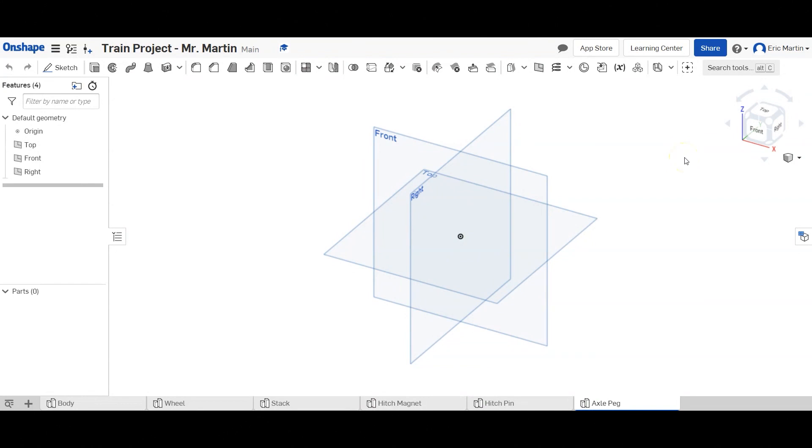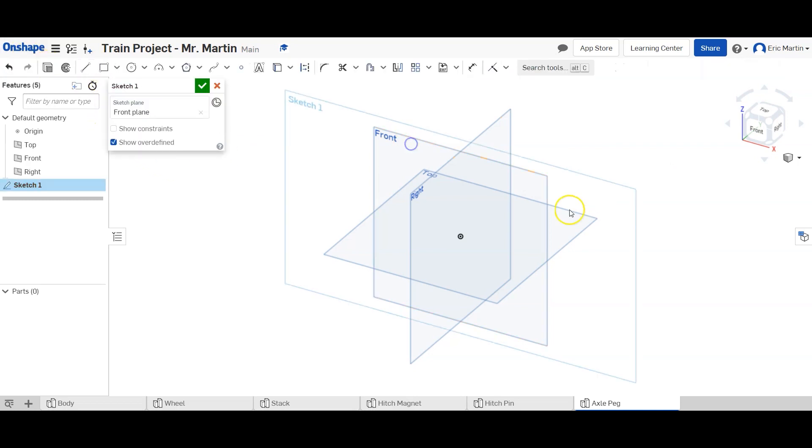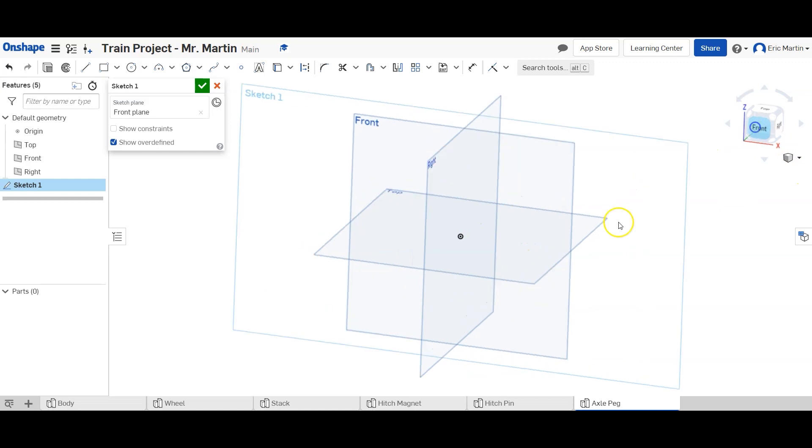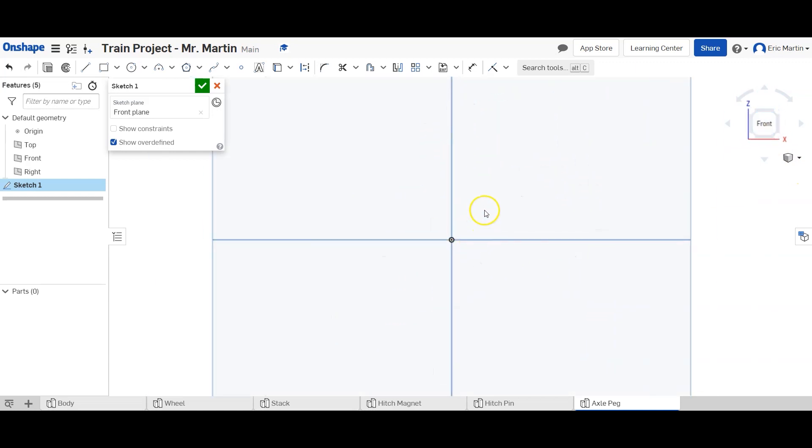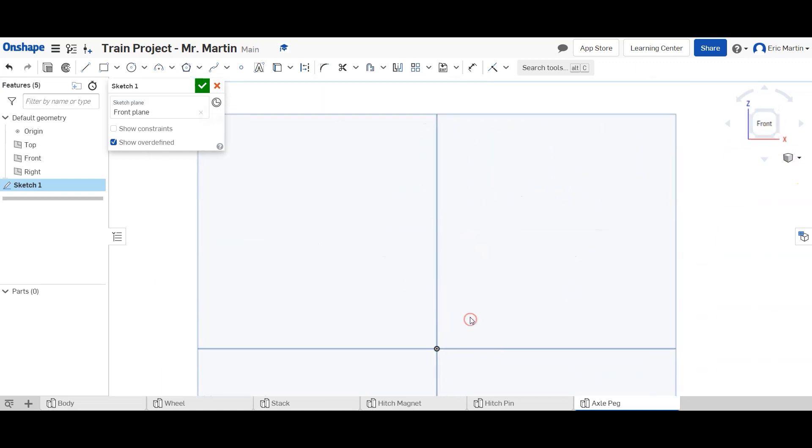What's up everybody, Mr. Martin here. Today we're going to continue working on our train project. We're going to have the axle peg part studio open and we're going to create a sketch on our front plane. I found in OnShape that it's easier to just make these shapes and revolve them than it is to make circles and extrude them.